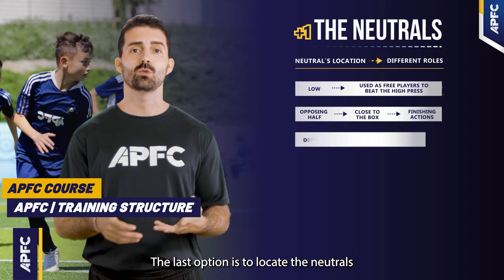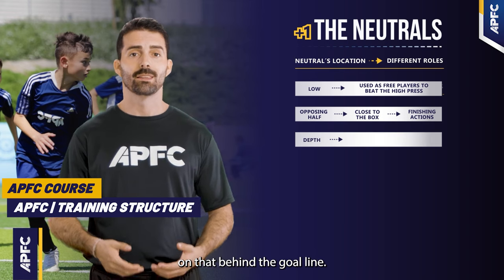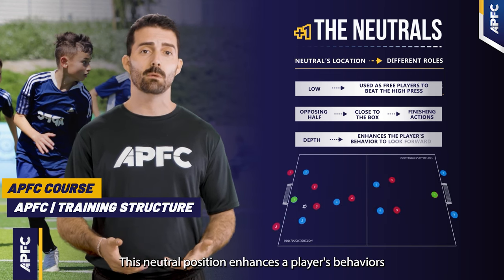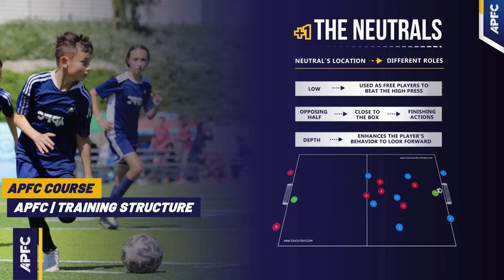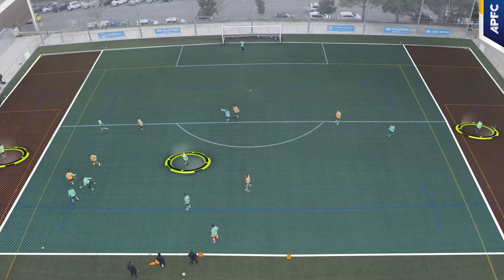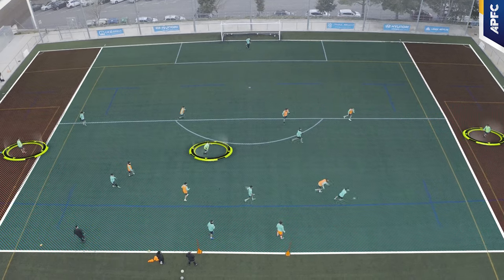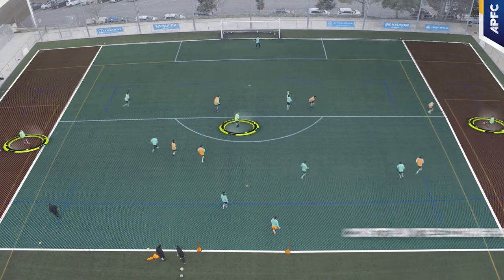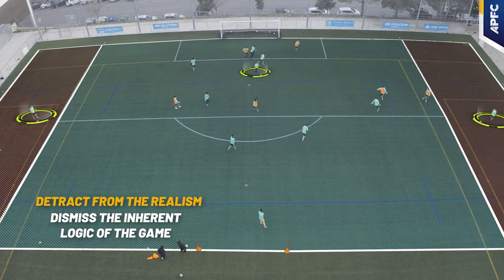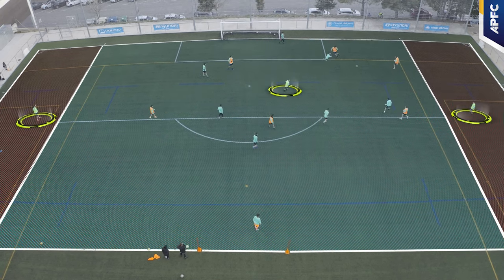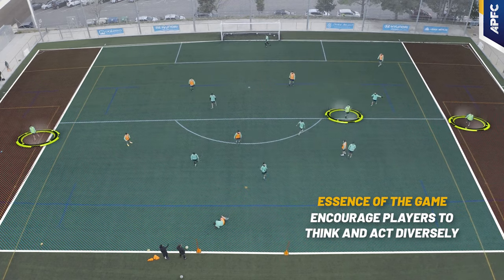The last neutral positioning option is to locate them in depth, behind the goal line. This position enhances the players' behavior to look forward because the free player is there. Lastly, be open to varied ways to score and reward them appropriately. Some coaches constrain the scoring methods, which can detract from realism and dismiss the inherent logic of the game. By allowing varied scoring methods and rewarding them, you maintain the essence of the game and encourage players to think and act diversely.